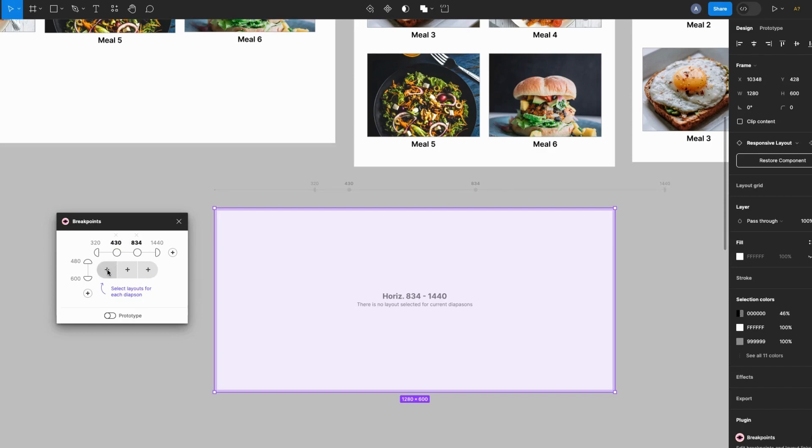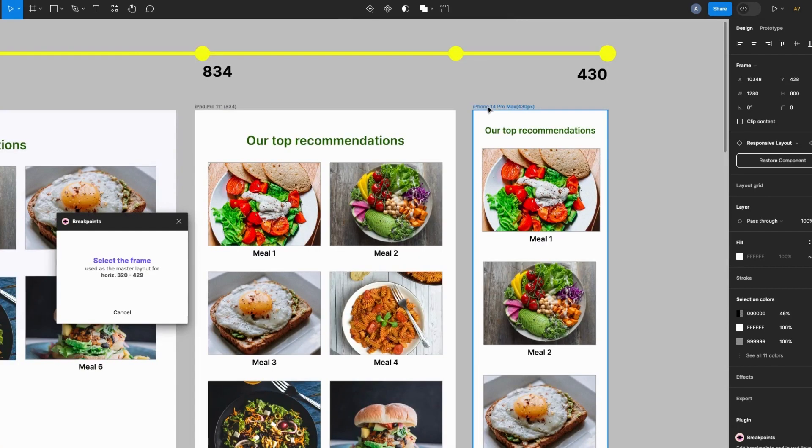From the breakpoints plugin window, click on the first plus icon and it says select the frame used as the master layout for 320 to 429. So I'll select my mobile screen and it changes my design into a master component and you see the first plus icon changes into a checked purple bar.